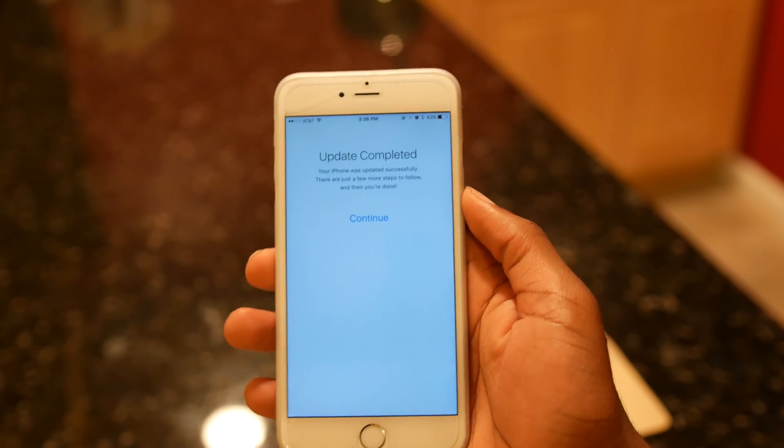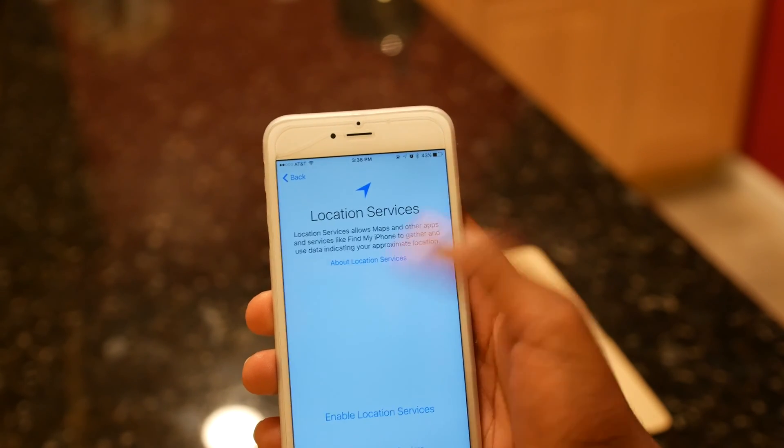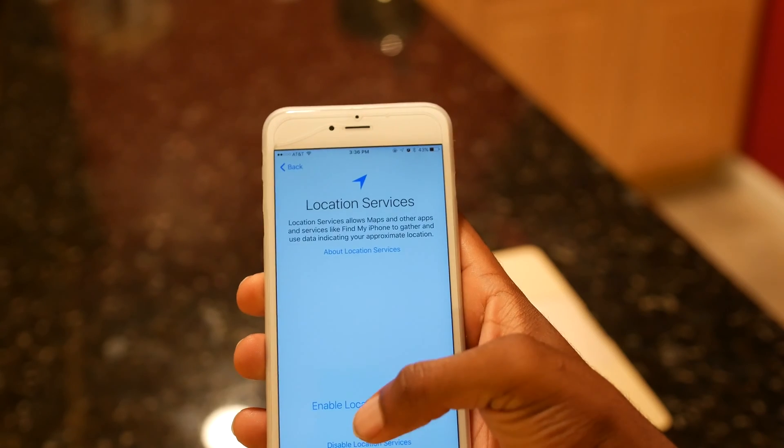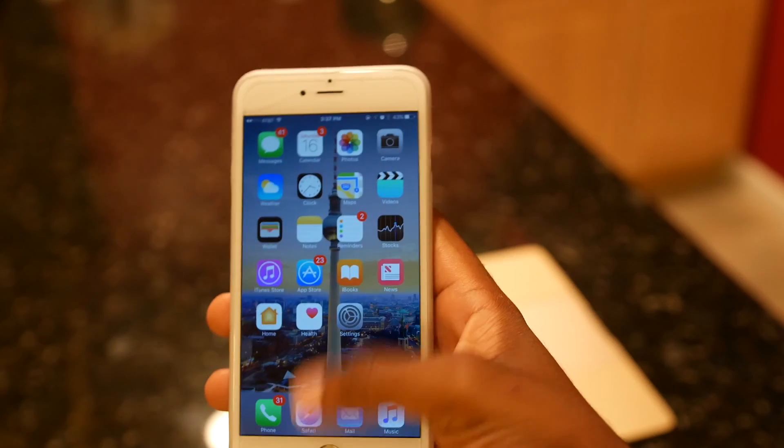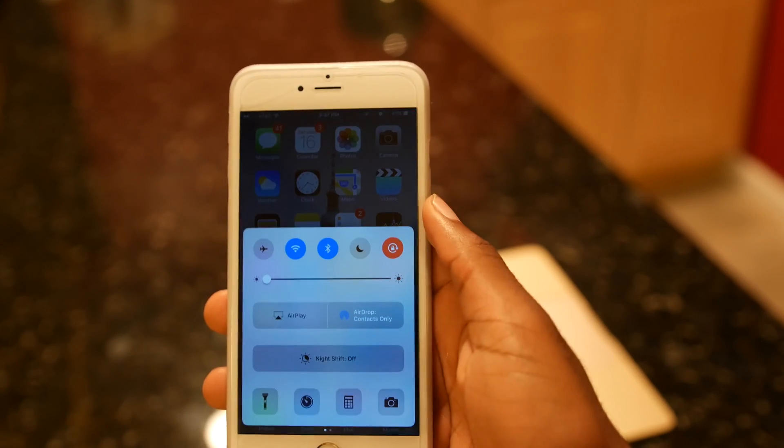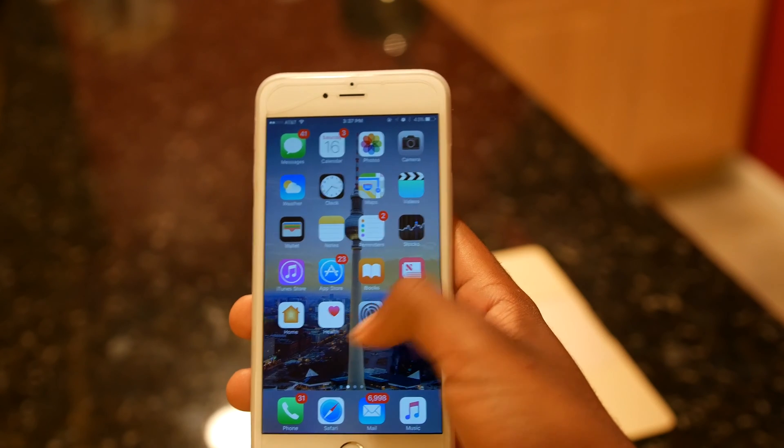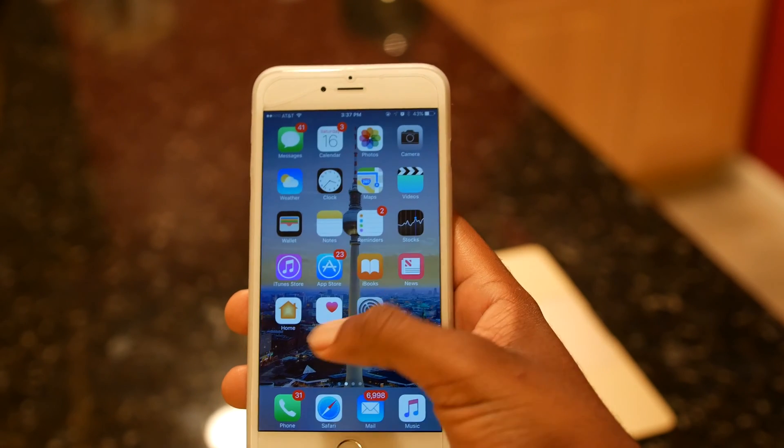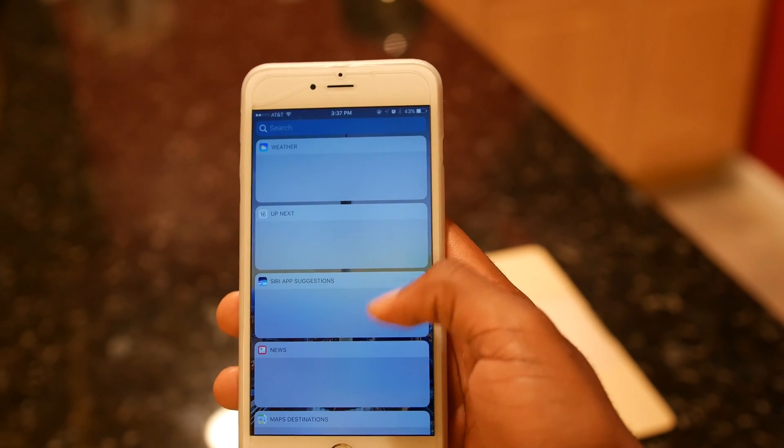When the update finishes, you're gonna see this screen. Now you can go ahead and set up your phone. Because we did an update, you're gonna have all your data. As you can see, we're running iOS 10. I hope you enjoyed this video. Make sure you subscribe and like it up.